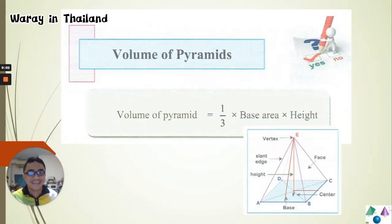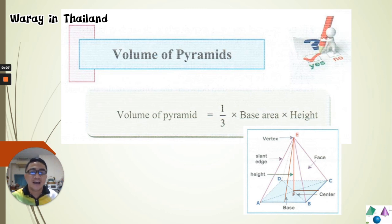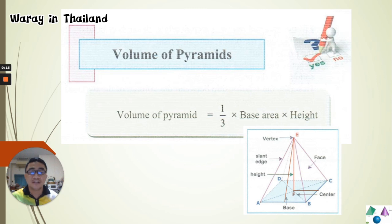Hello, good morning once again, my dear Matayom 3 students. How are you today? I hope you have a very good Monday morning. Today we're going to continue our lesson about finding the volume — specifically, we're going to find the volume of pyramids.